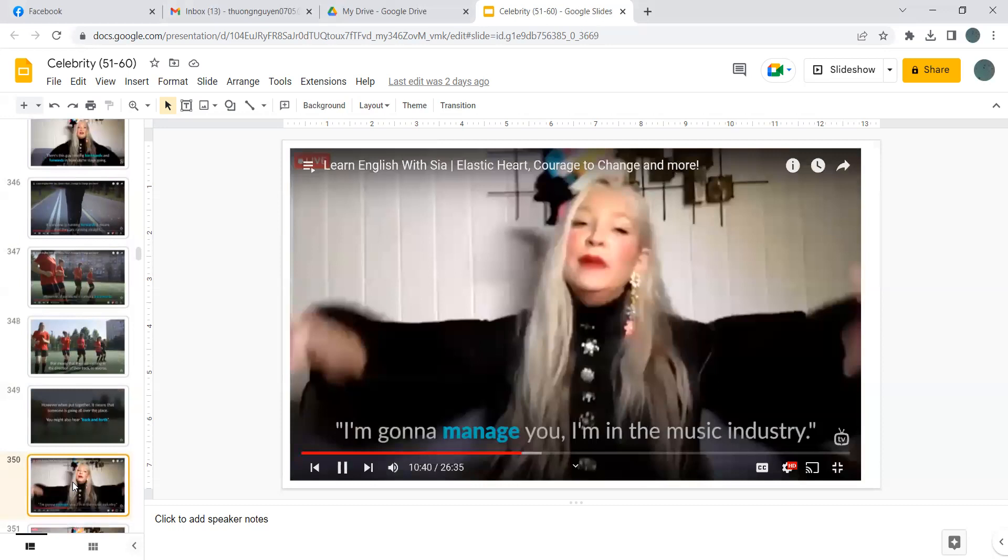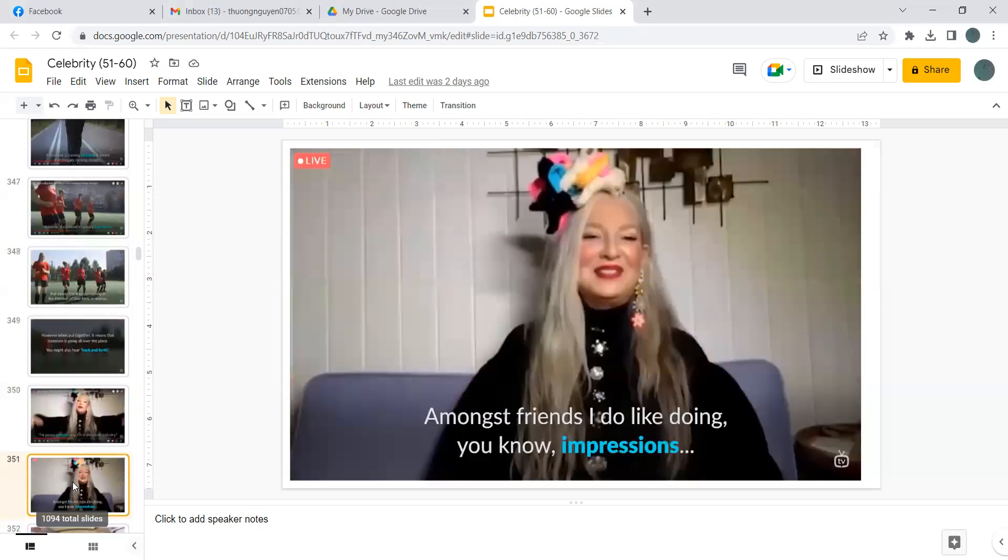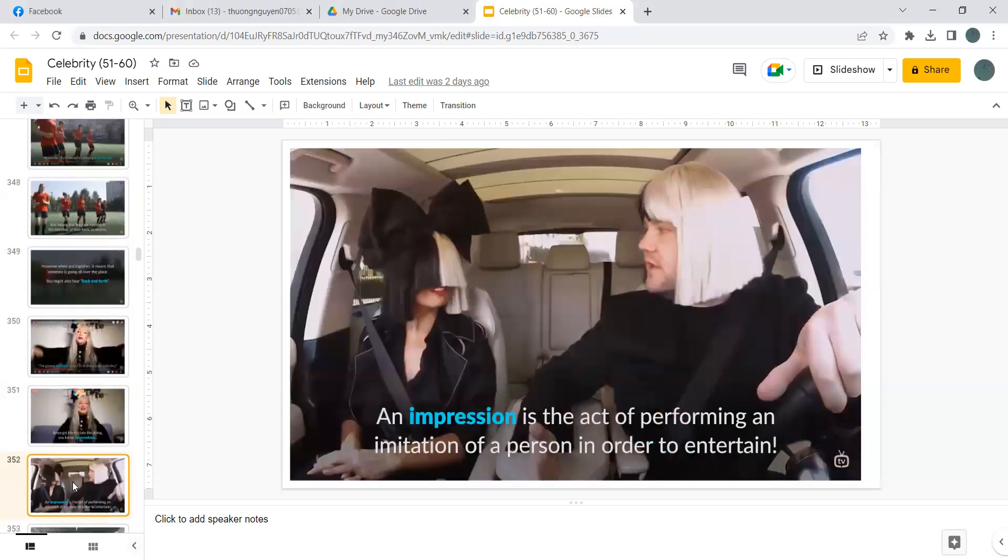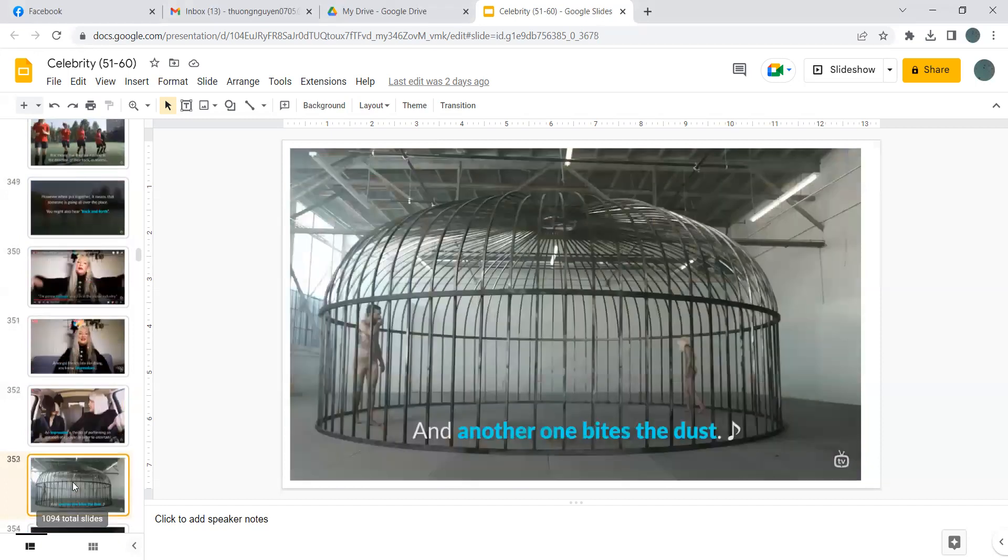I'm gonna manage you, I'm in the music industry. Amongst friends I do like doing impressions. An impression is the act of performing an imitation of a person in order to entertain.